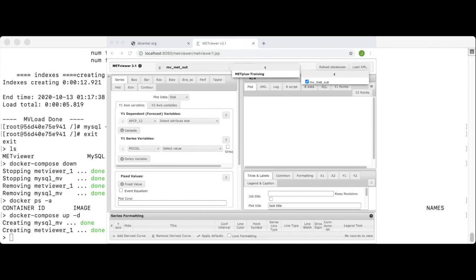And not only that, the MV met out database still exists. This is the reason why we write the MySQL output file to your local machine. Whenever you relaunch met viewer, it reads any existing database information from those files. You can stop and start the met viewer container whenever you'd like without losing any data.